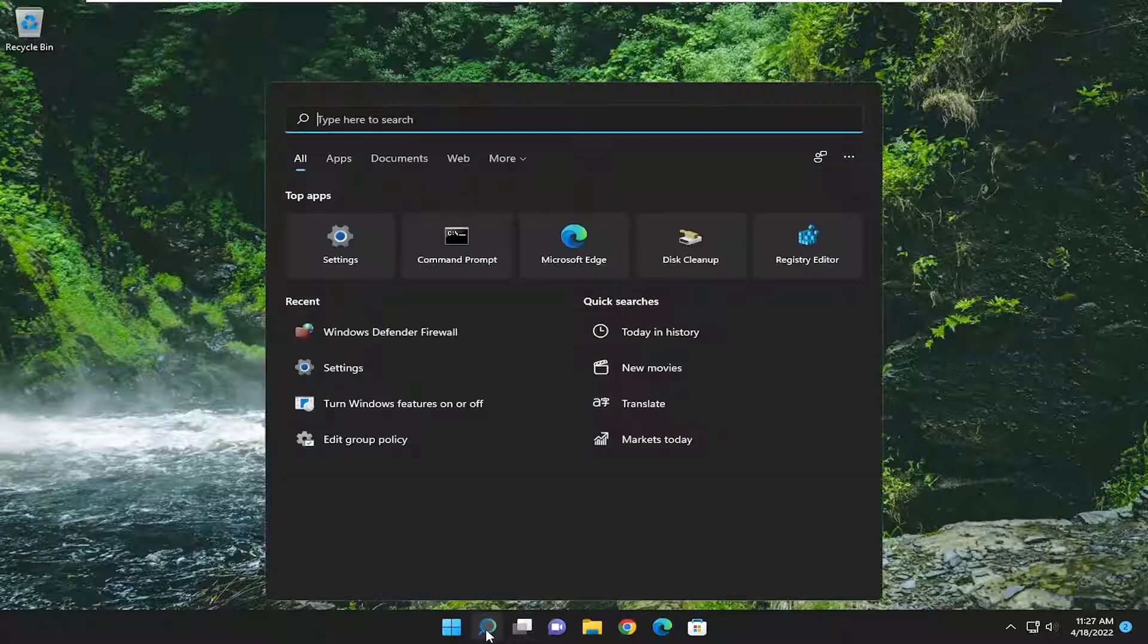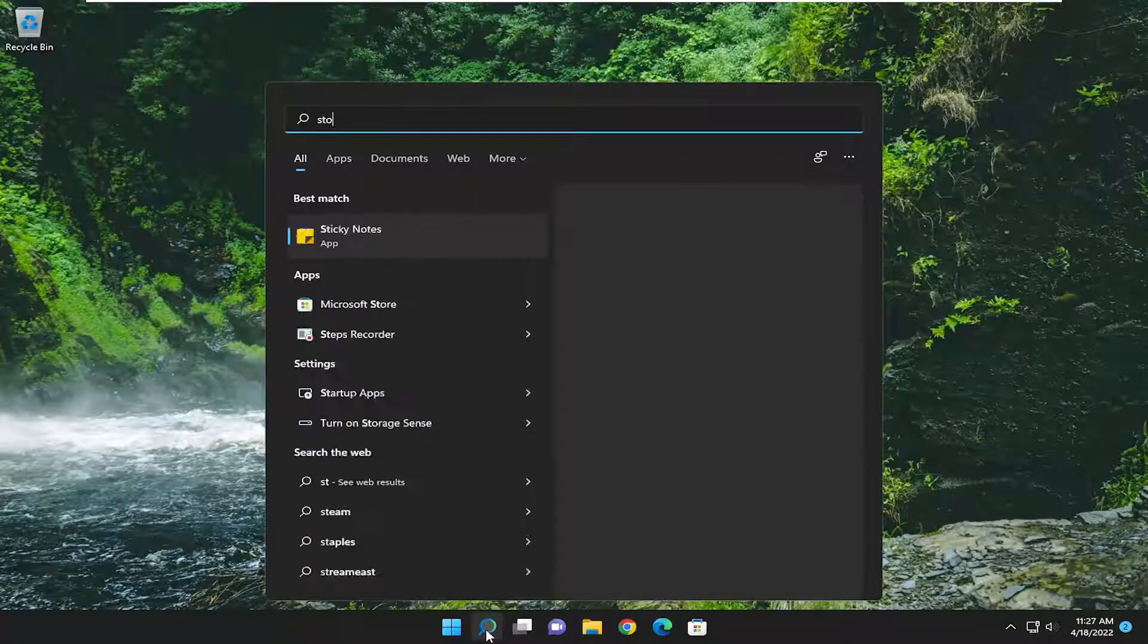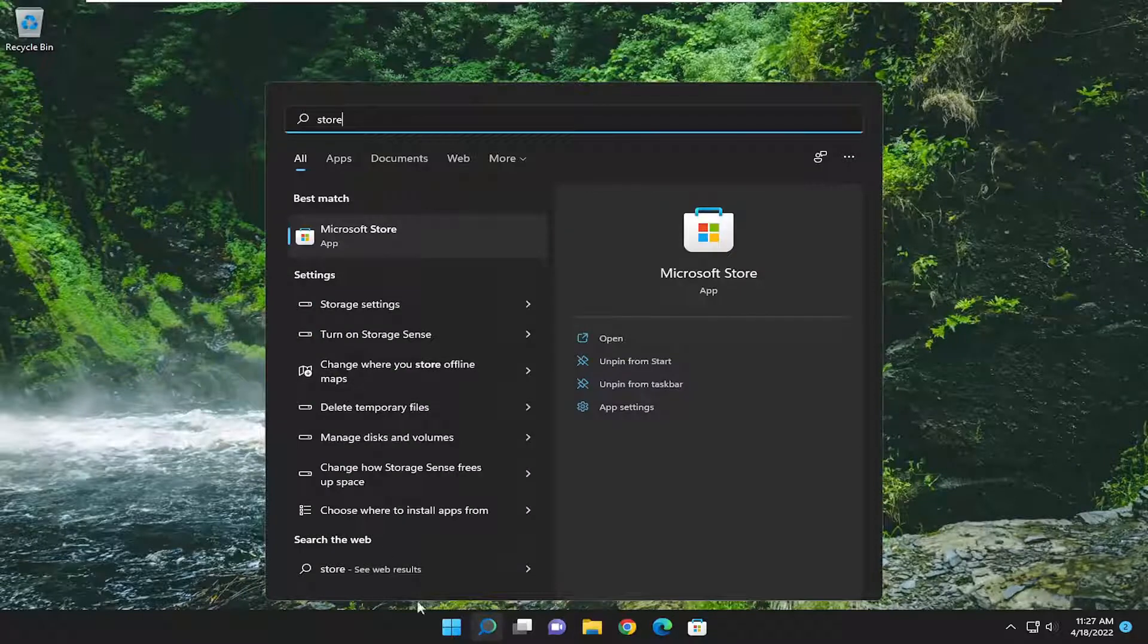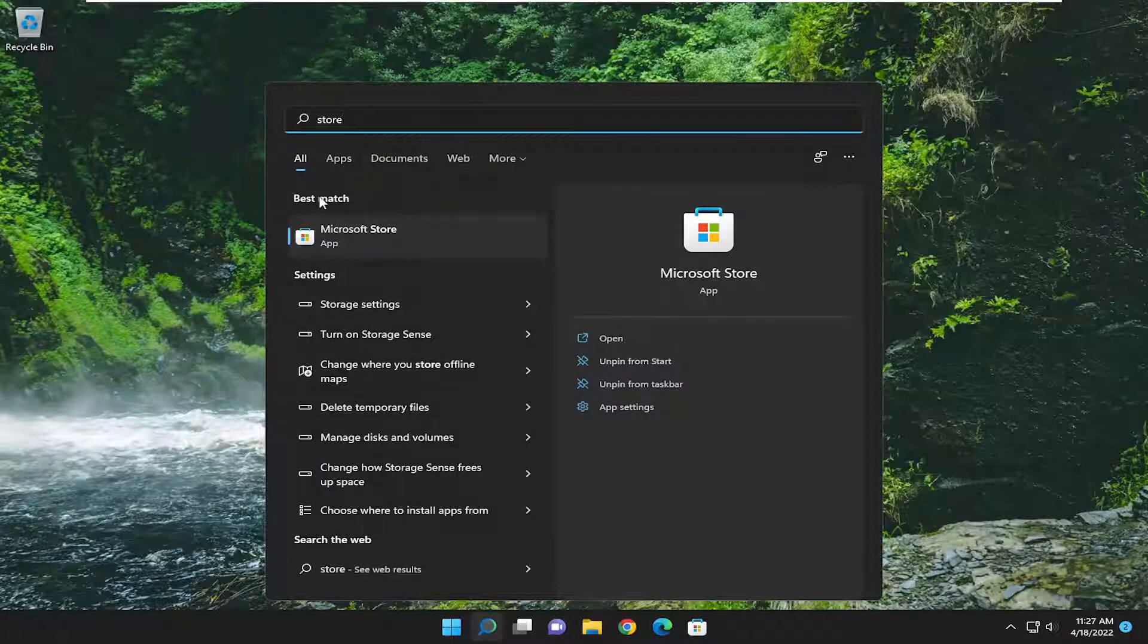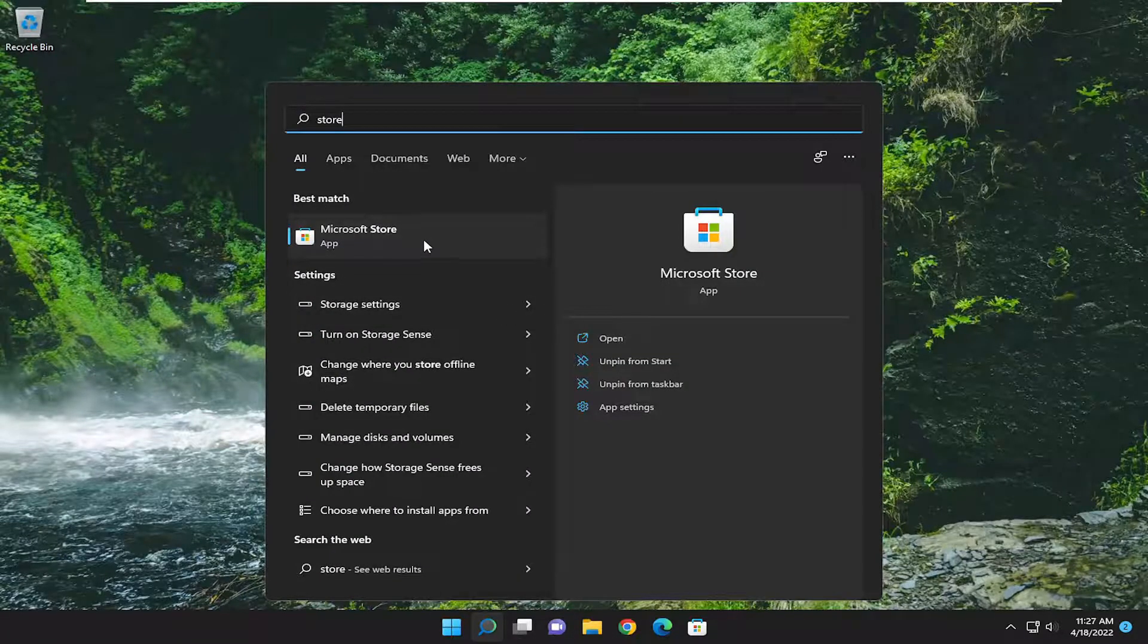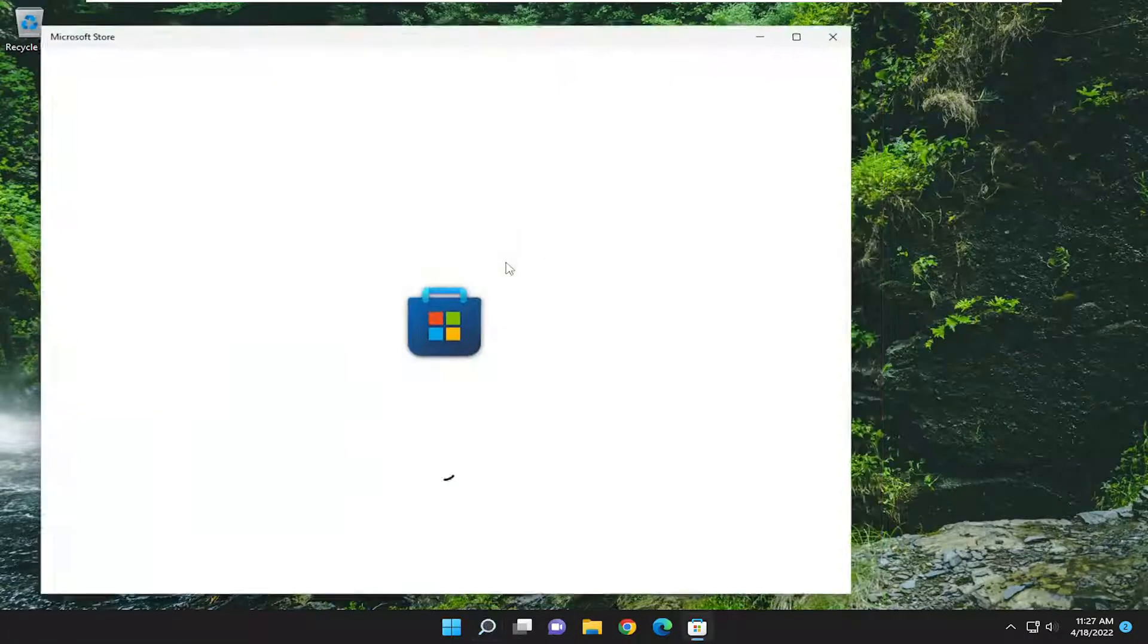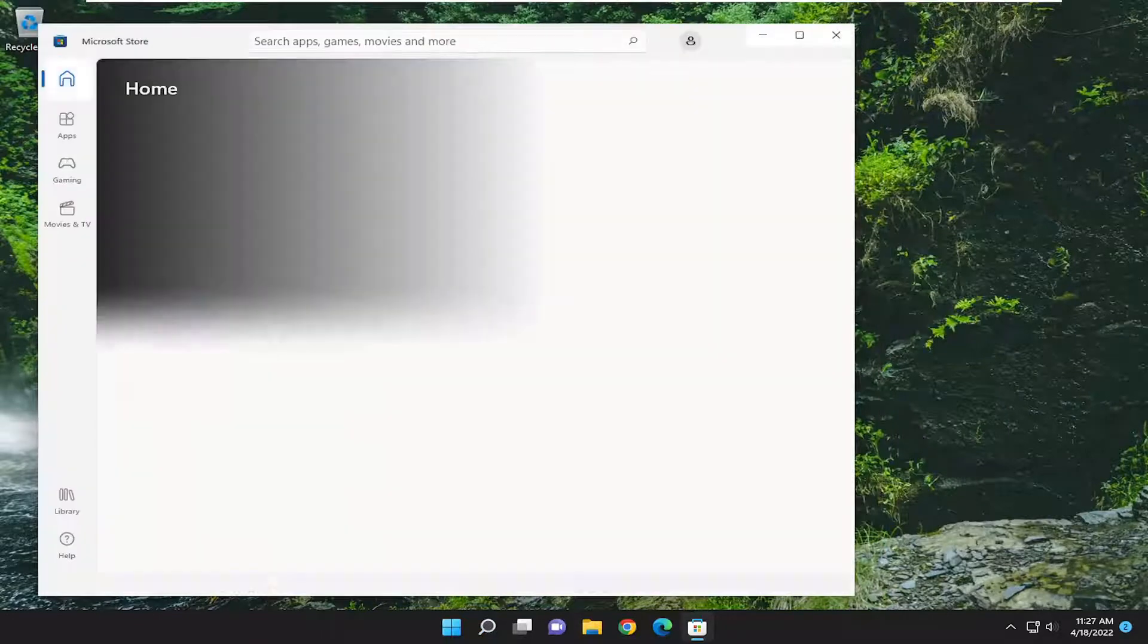So we're going to start off by opening up the Microsoft Store. Go ahead and open up the best match if you search for store. It should say Microsoft Store. Go ahead and open that up.